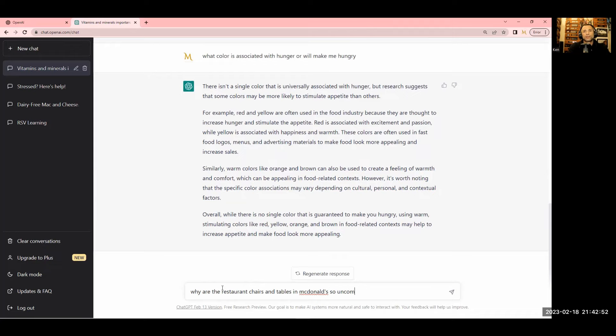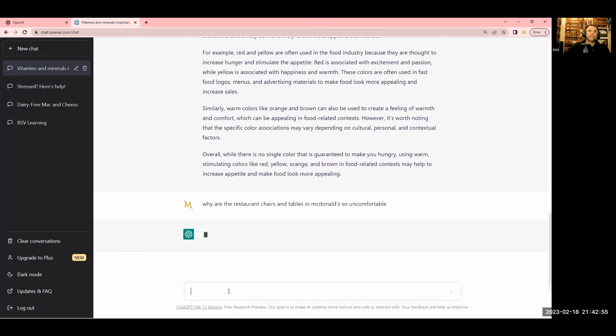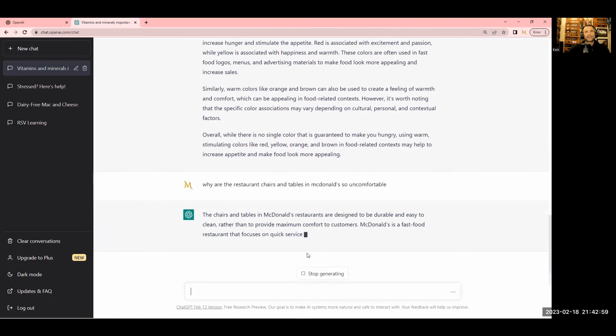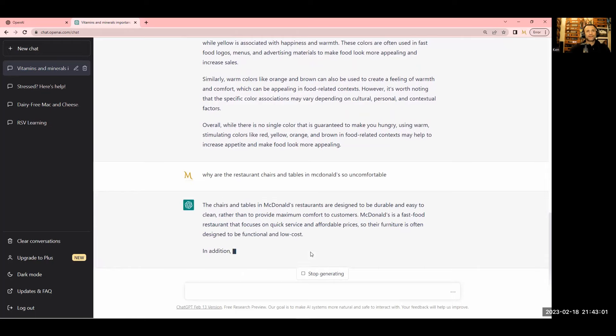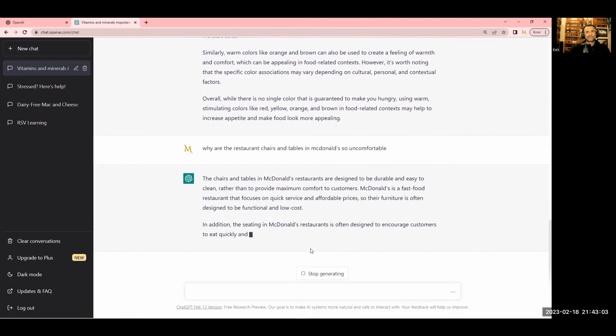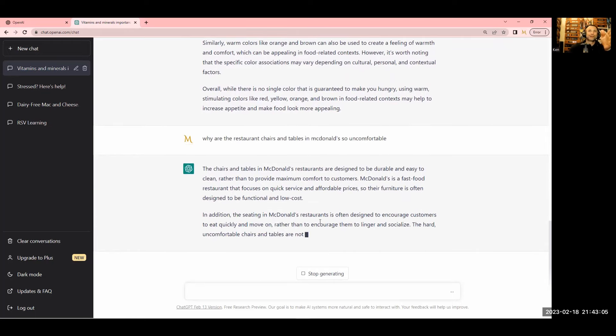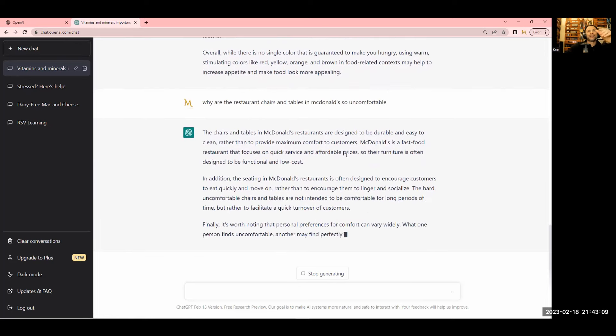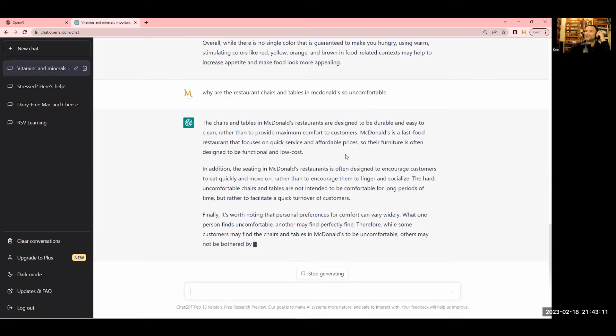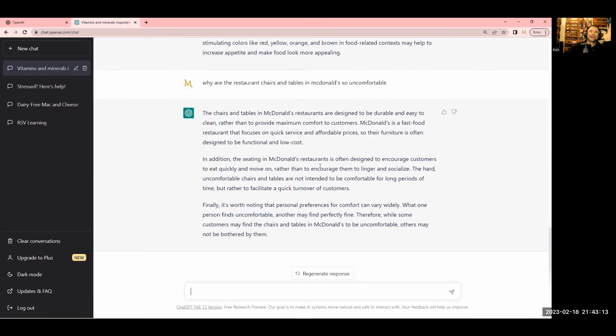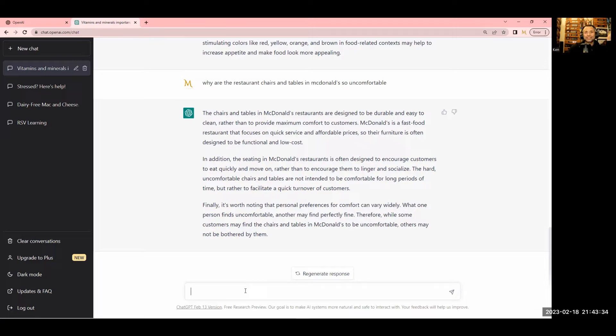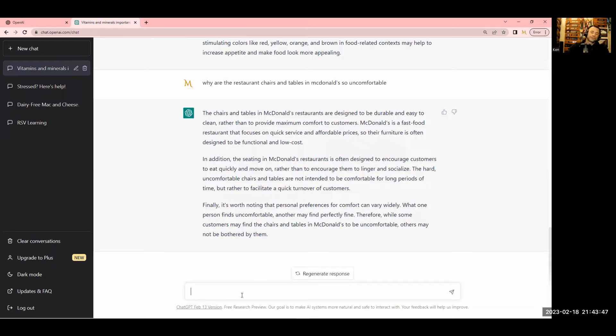What color is associated with hunger or will make me hungry? Yellow is often used in food industries because it's thought to increase hunger and stimulate the appetite. Why are the restaurant chairs and tables in McDonald's so uncomfortable? They're designed to be uncomfortable because they don't want you lingering around. They want you in and out. These are kinds of the things that I want you all to start asking.